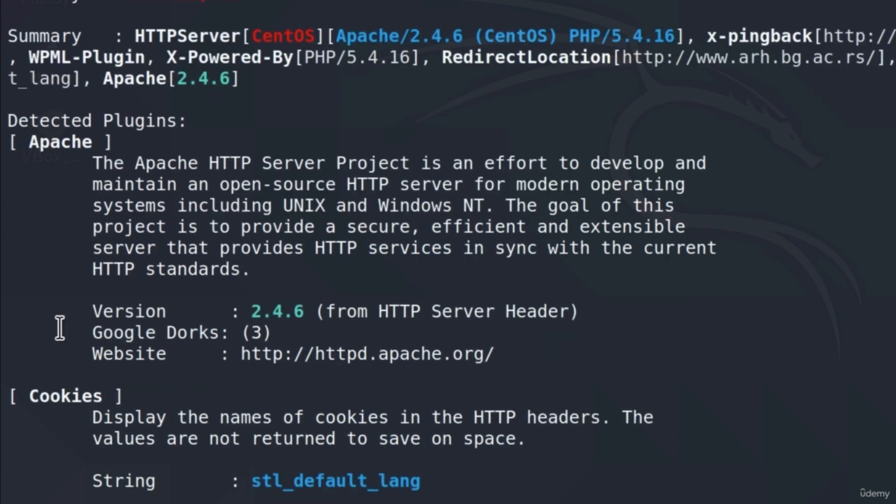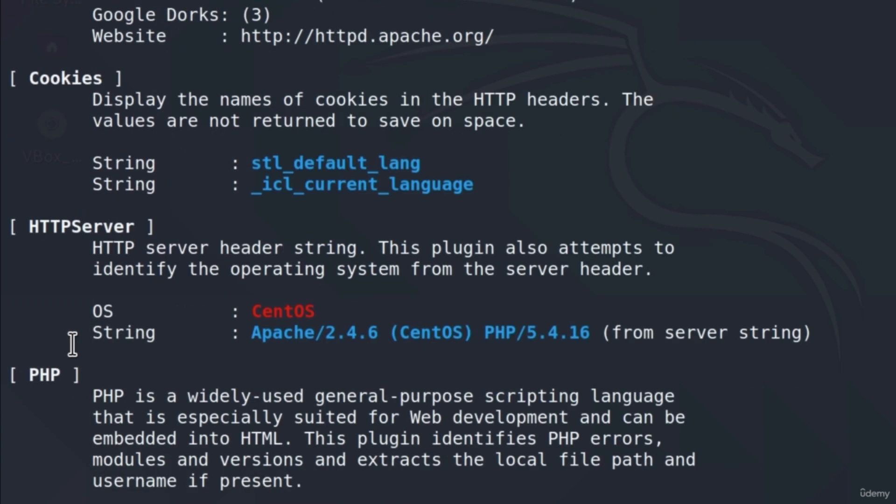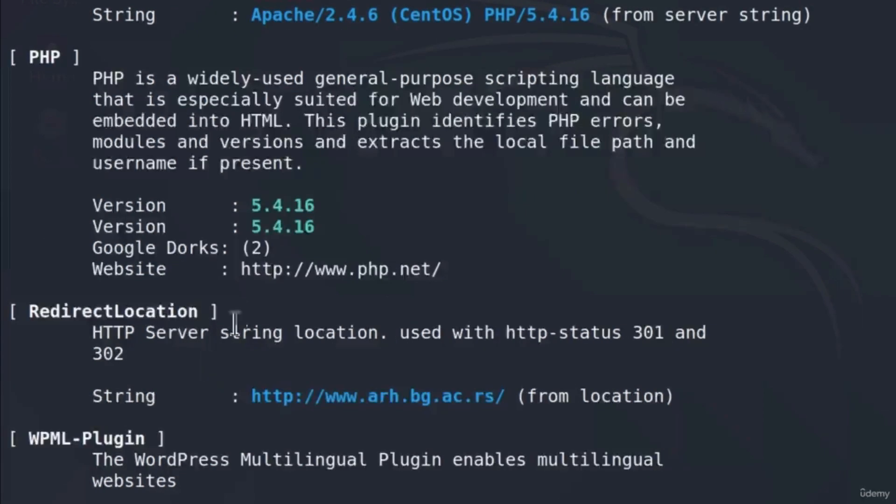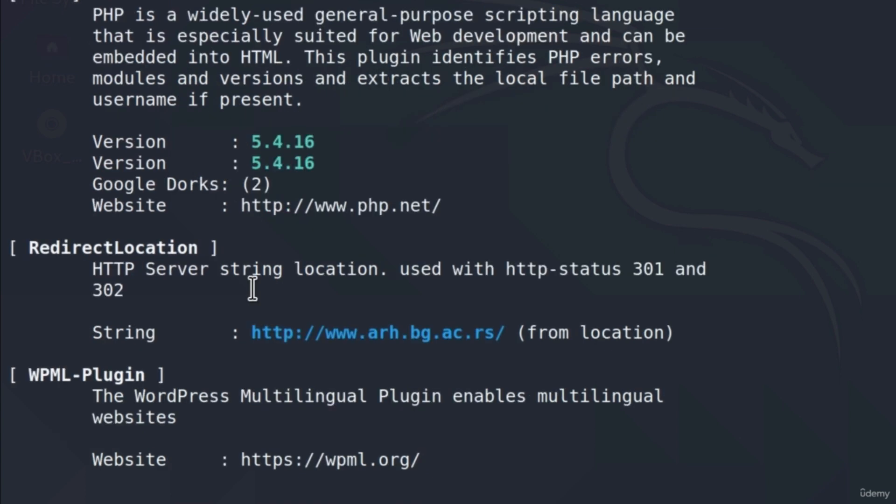We also get for cookies, same thing. For HTTP server, we can see which operating system, which Apache server it is, which PHP version it is. It tells us right here what PHP is, for example, if we didn't know. PHP is a widely used general purpose scripting language. Redirect location. So after this request, it redirects us to this location.